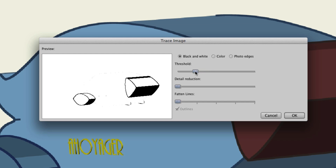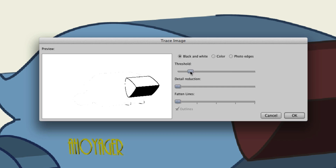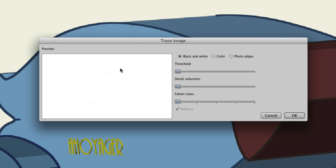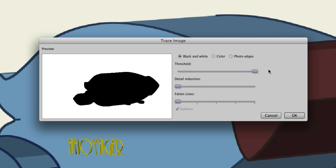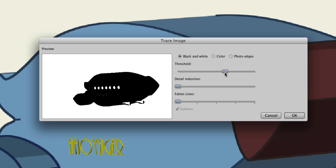If I lower the threshold, you can see that there is less going on with the image — right here is your preview. If I go all the way down, there's basically nothing on screen. If I go all the way up, it looks like we have a silhouette. It really just depends on how you want to approach this; there's no right or wrong. It really just depends on your needs and the style of your cartoon.